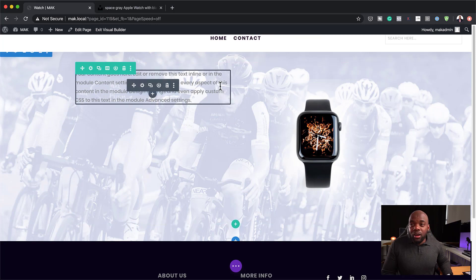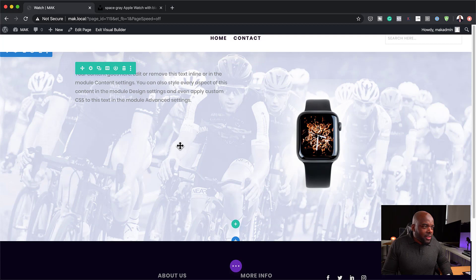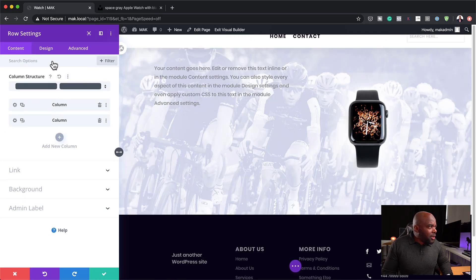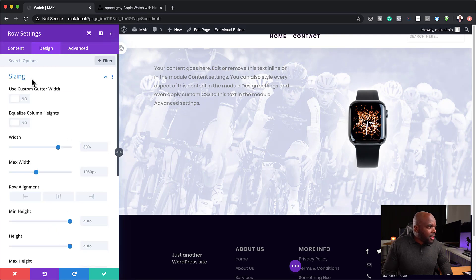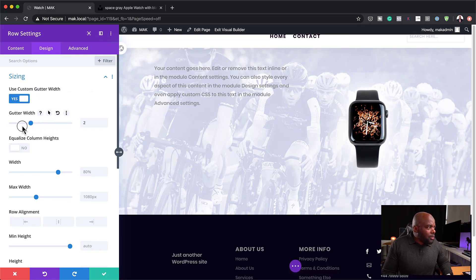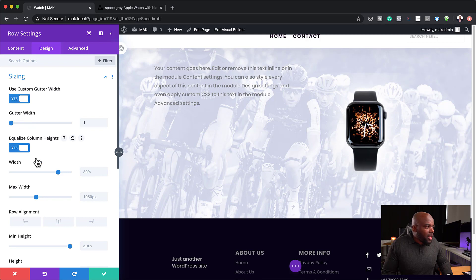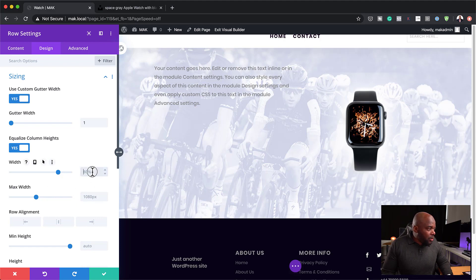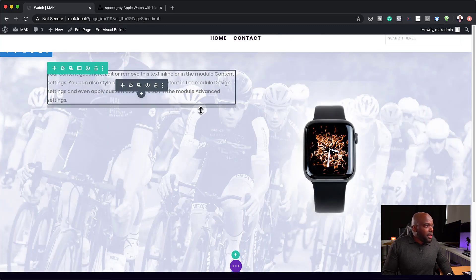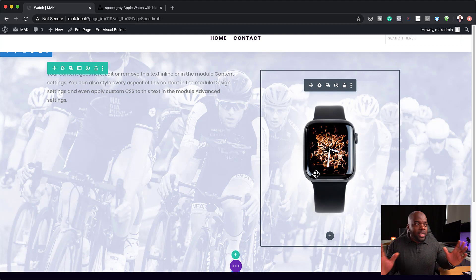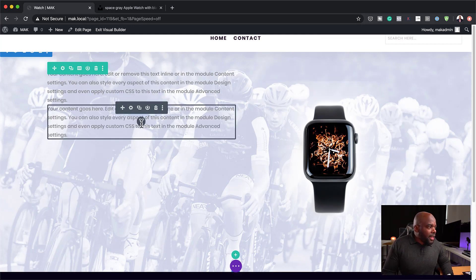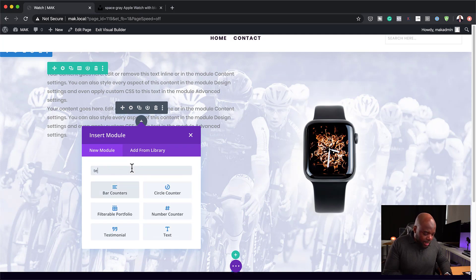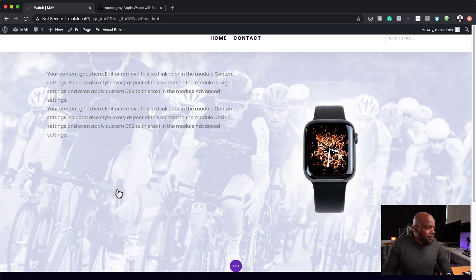Now it's time to work on our text that's going to go with our background here. So for our text here, in fact, before I do that, I just want to go into my row settings here. And let's make a few adjustments. For our gutter width, I'm going to set this to 1. I'm going to equalize column heights. And my width is okay at 80. I think that's fine. 1080, again, that's fine. In fact, you know what? Let's set this to 80%. Right, so that's looking great. I'm going to save. And you can see here that our layout has been widened. So over here now, let's just duplicate this and let's add one more. And this time we're going to add a button module.